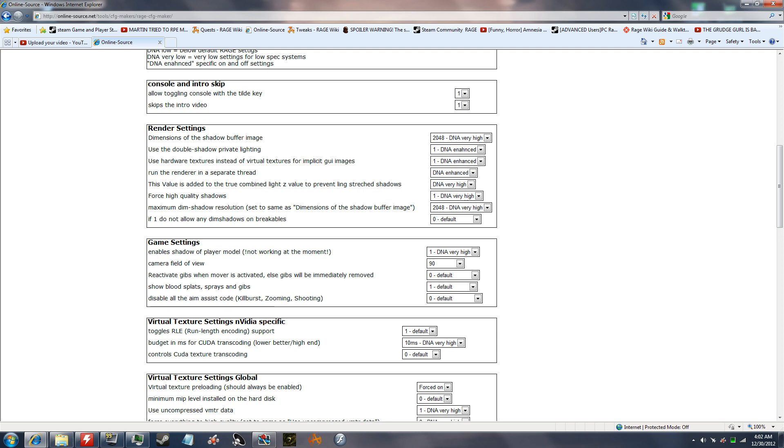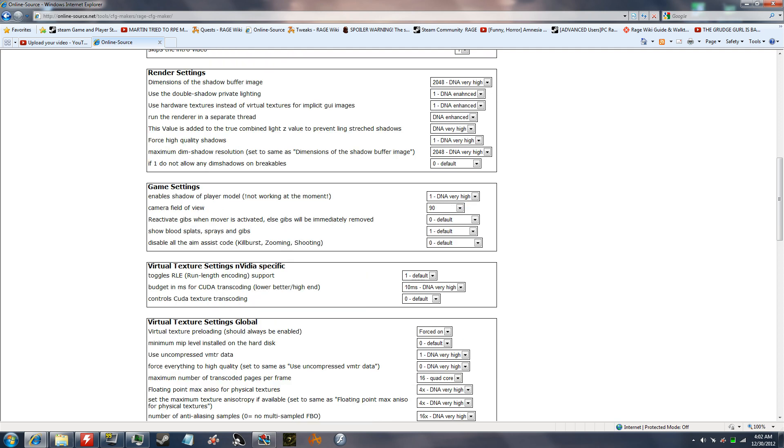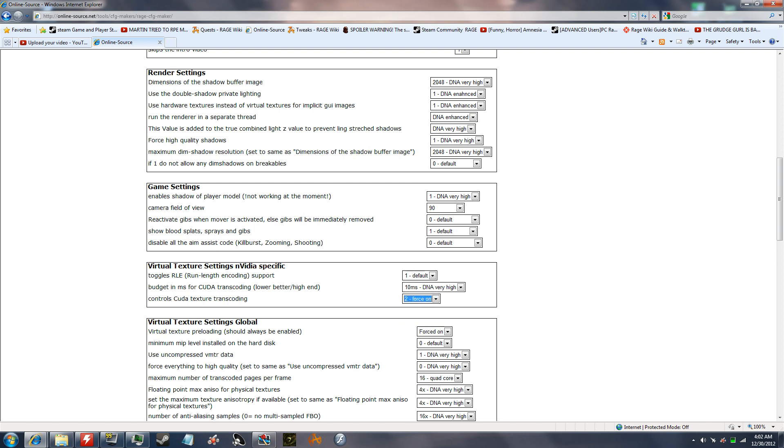Speaking of the virtual texture settings for NVIDIA specific stuff, for the CUDA texture transcoding, you want to put two if you have an NVIDIA card. If you don't, if you have an ATI card, just put zero.